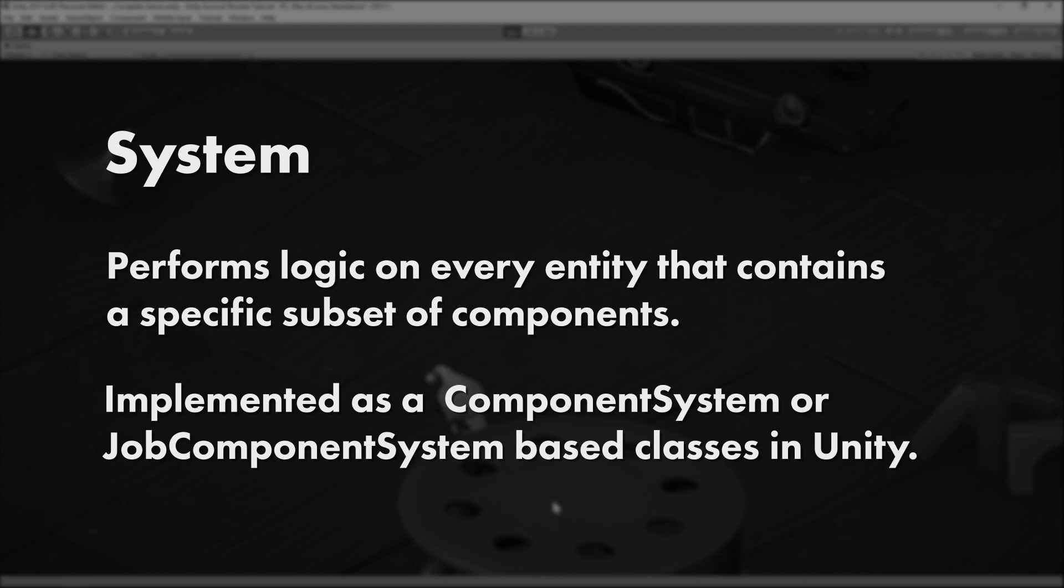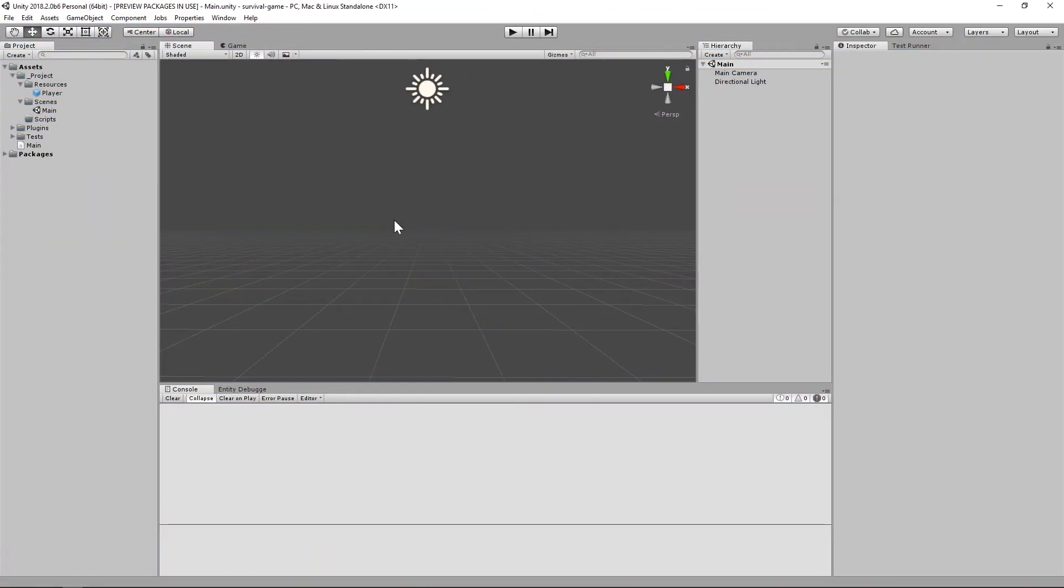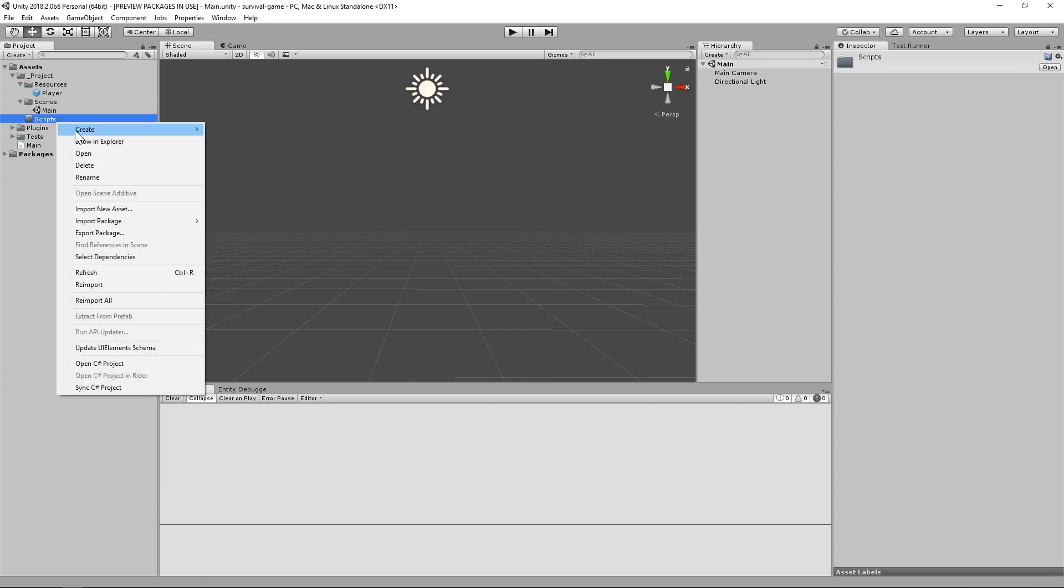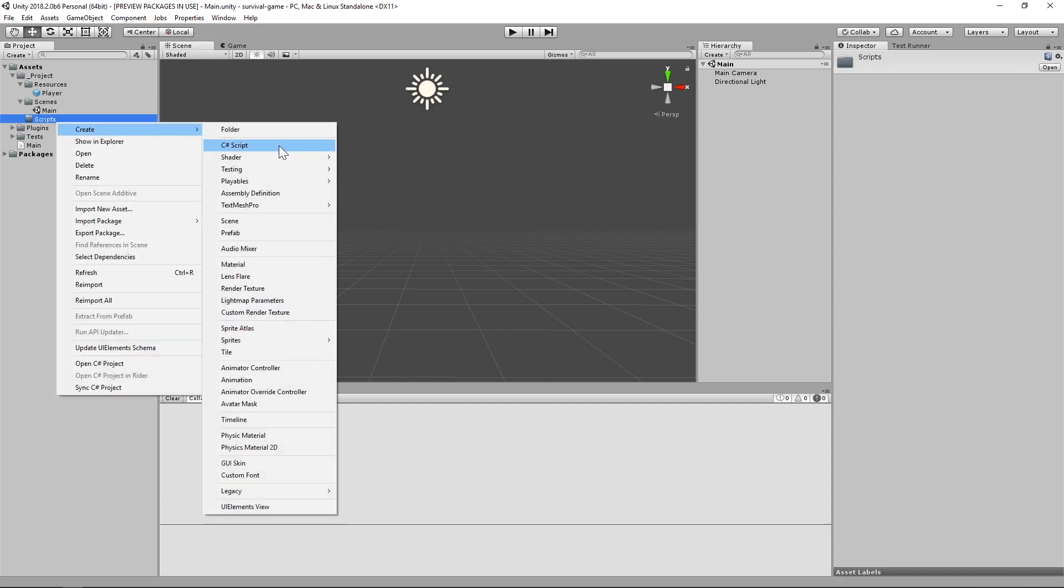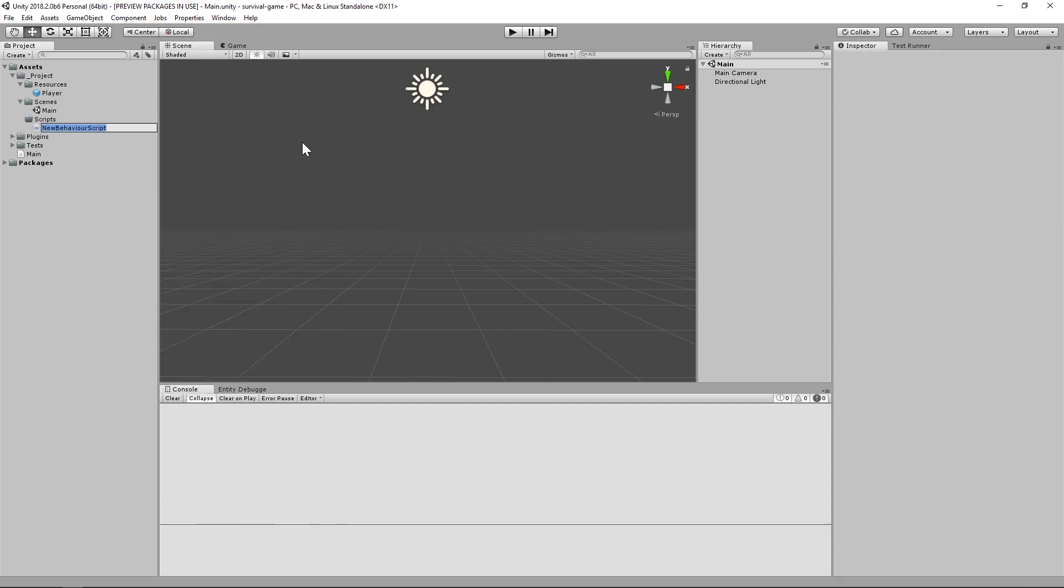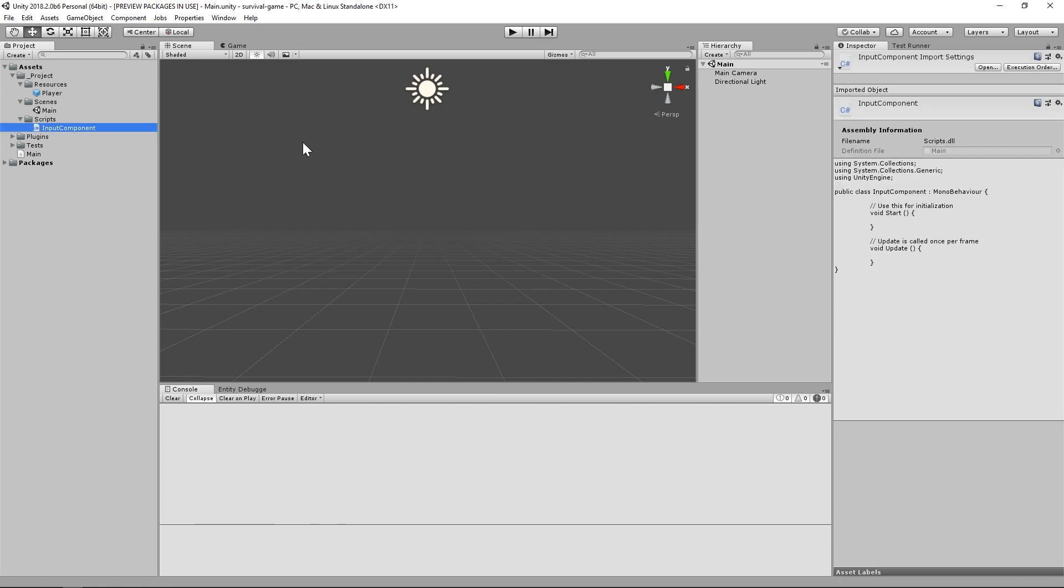Again, the variations relate to Hybrid ECS and Pure ECS, respectively. And again, we'll be sticking to the Hybrid approach, for now. So, let's get started by creating our first component, the one that'll hold our input data. Since we're sticking with the Hybrid approach, all we need to do is create a MonoBehavior. I'll name it InputComponent.